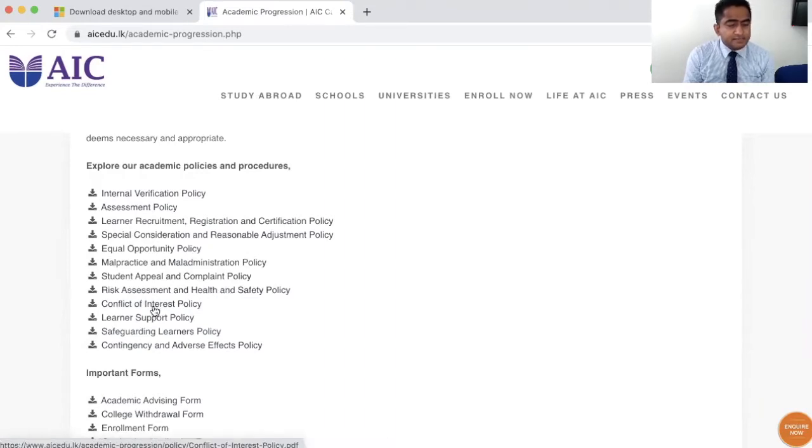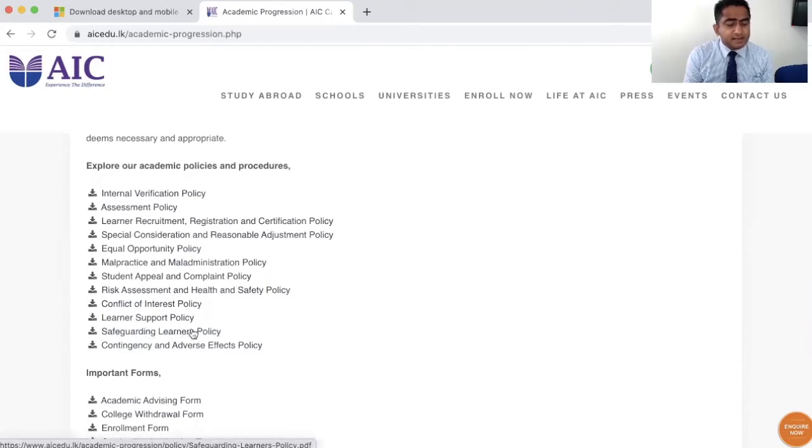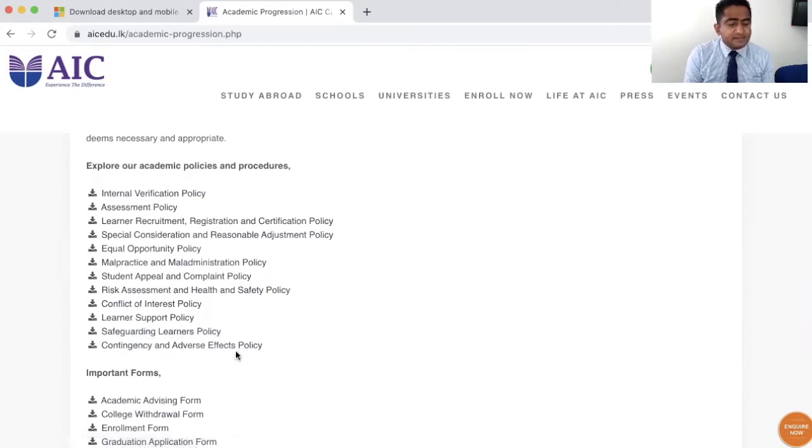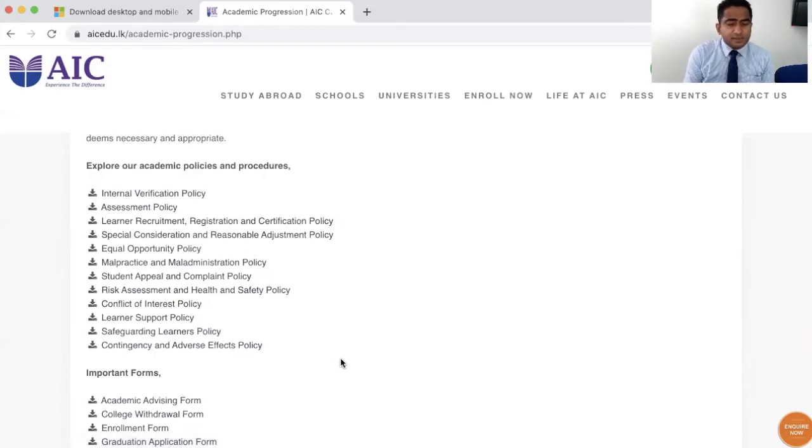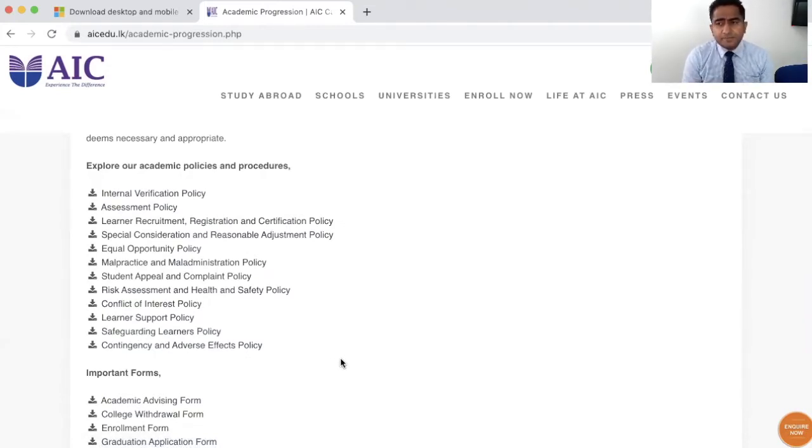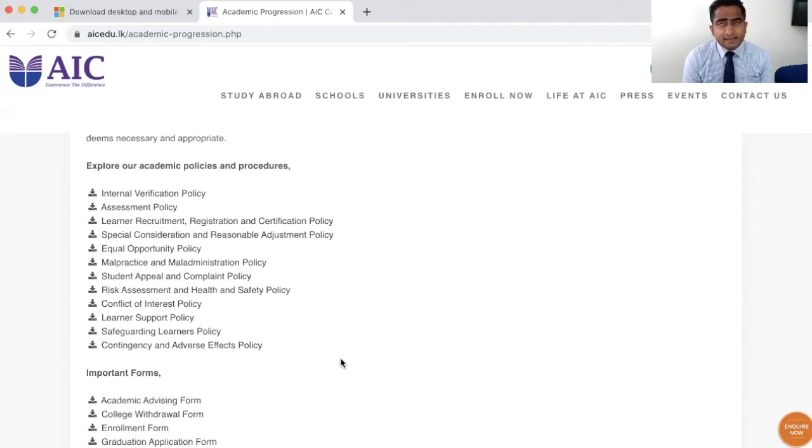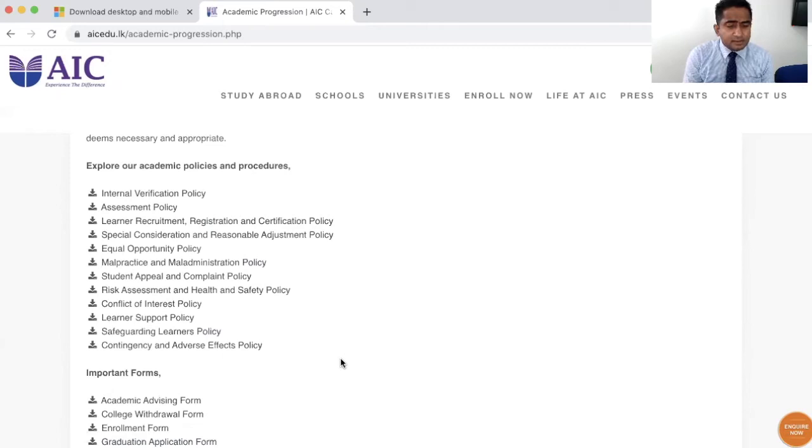Student appeal and complaint policy, risk assessment and health and safety policy, conflict of interest policy, learner support policy, safeguarding learner policy, contingency and adverse effects policy. All these policies are in place to help you safeguard your students' interest and your student experience to make it a better enriched experience.